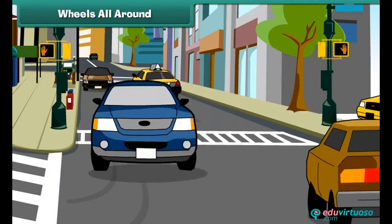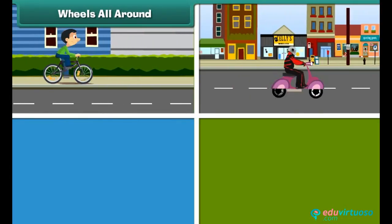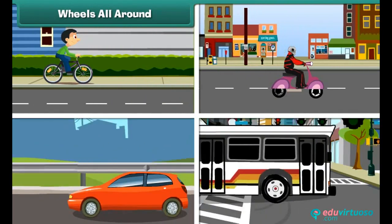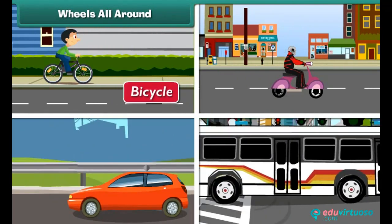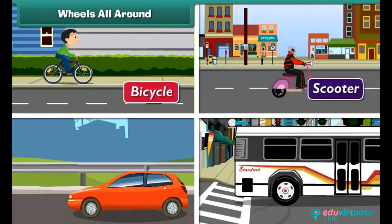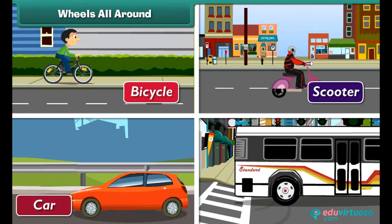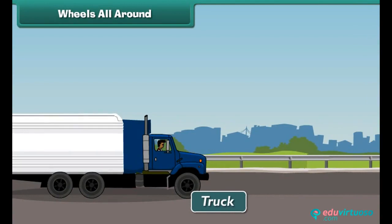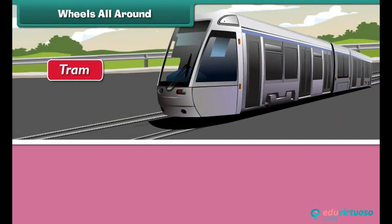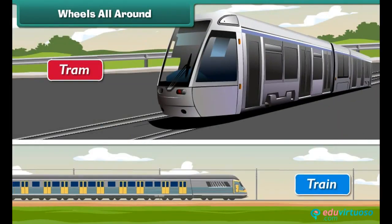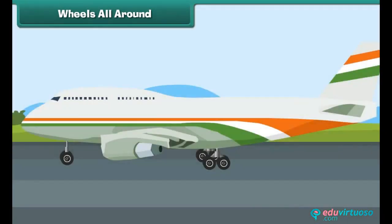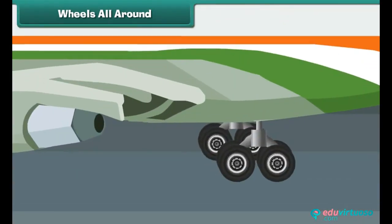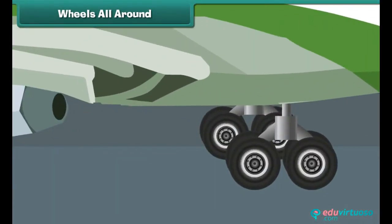Wheels all around. All vehicles that move on roads and rails, such as bicycles, scooters, cars, buses, trucks, trams, and trains have wheels. Aeroplanes also have wheels because they move on road first before taking off.